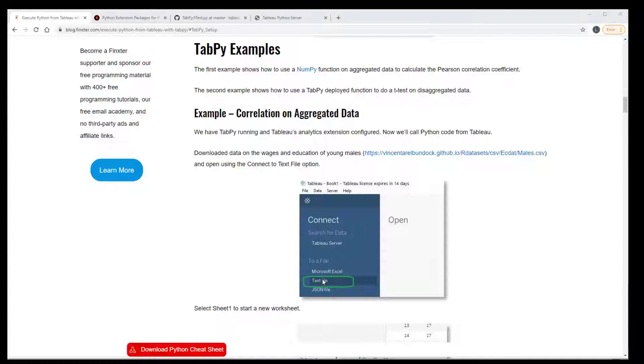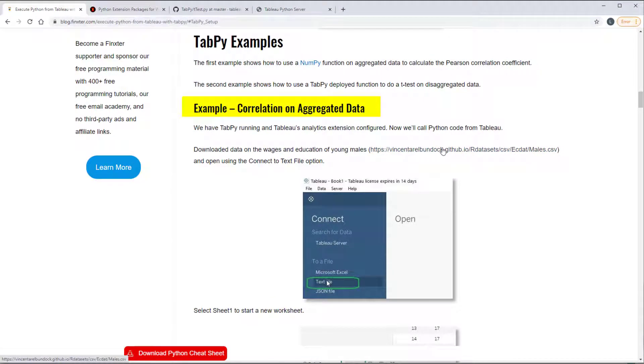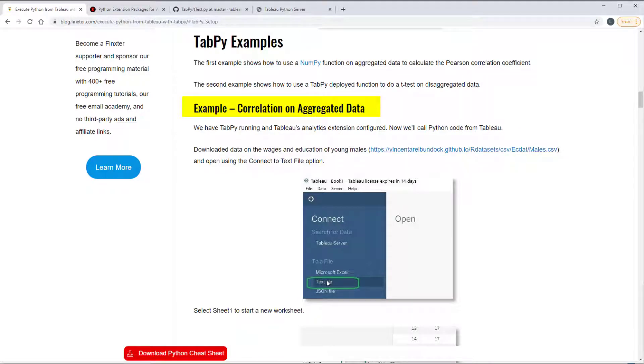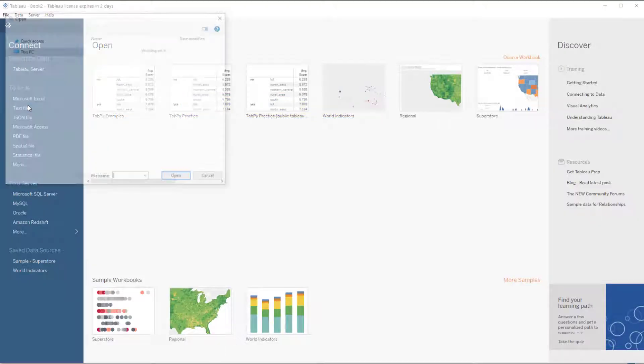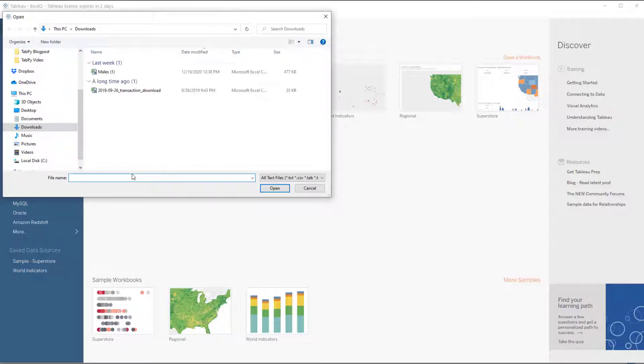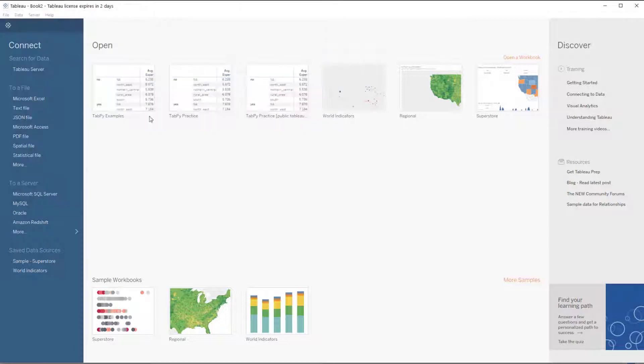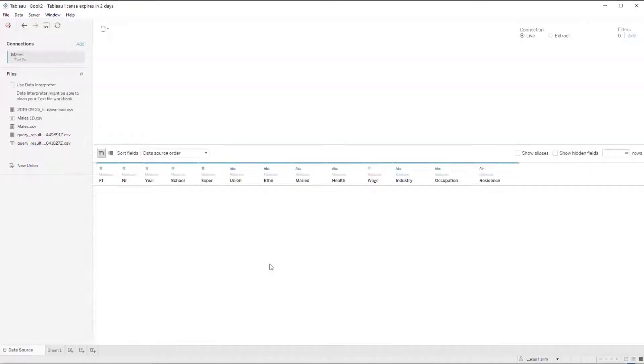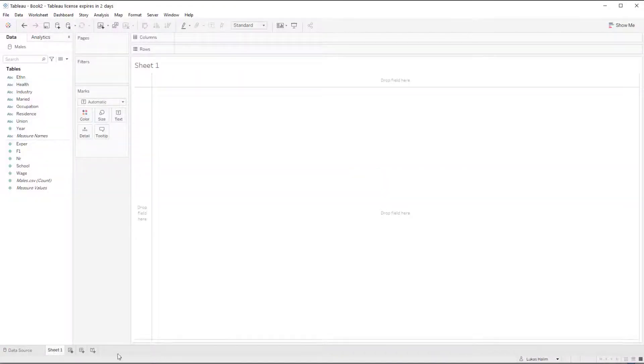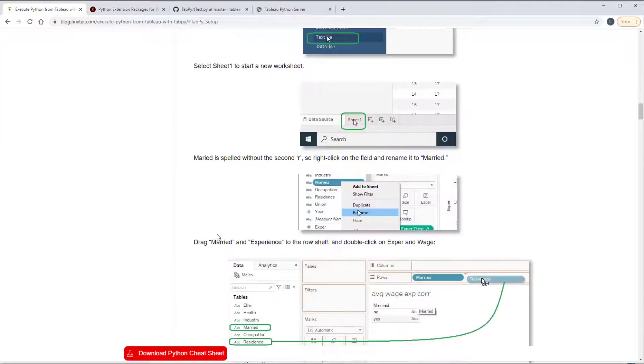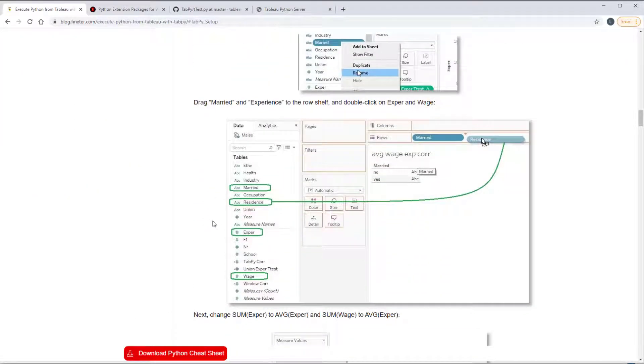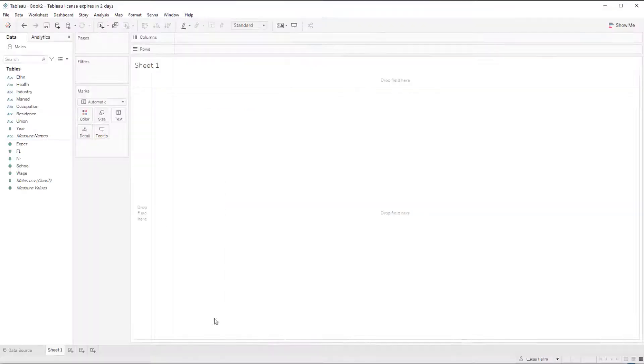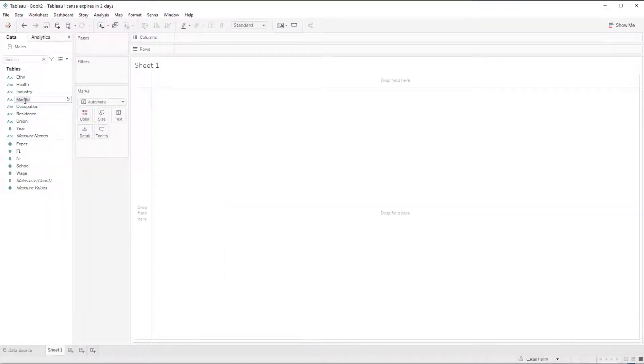I'm going to move on to a first example and both the examples use this males.csv which I've downloaded. So I'm going to go here, connect to a text file and then find that star.csv and click on this. And so now I'm going to click on sheet one to start working with the data. And I'm going to add married and residence to the row shelf first after renaming married to put that extra r in.